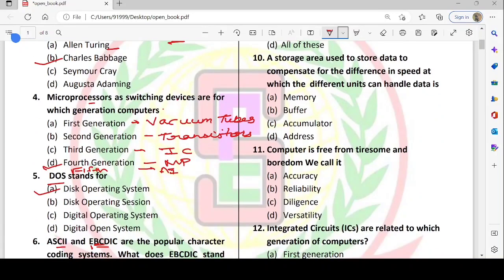Next: a storage area used to store data to compensate for the difference in speed at which different units can handle data. The CPU has high processing speed, while input-output devices are slower relative to the CPU. We store the data to compensate for this speed difference, and that is called the buffer.